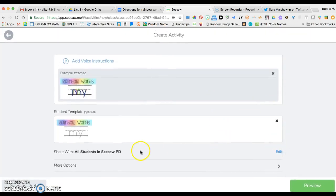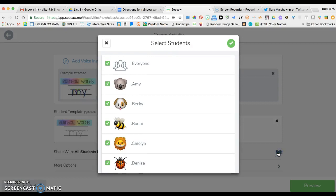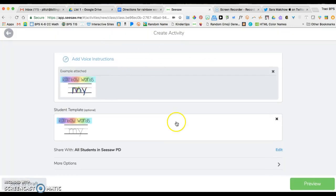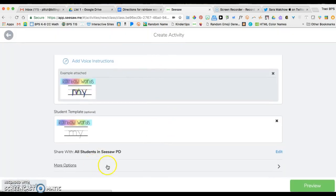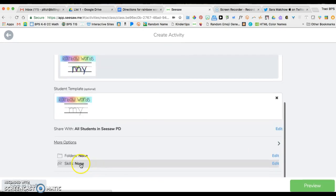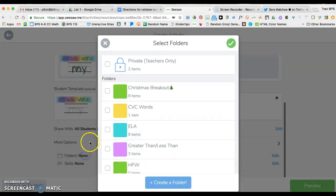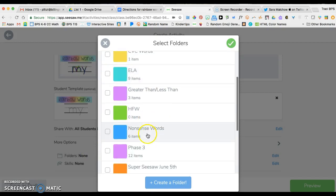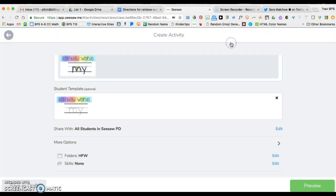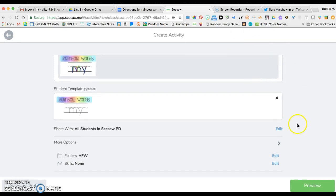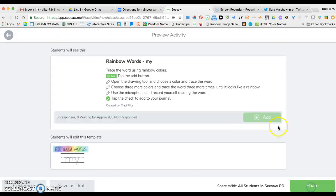From here I could also decide do I want all of my students to receive this template or just some of the students to get it. Under more options I could add a skill or a folder. This would be a great time to use a high frequency word folder because that's going to make it much easier for me to find these when they're all done.